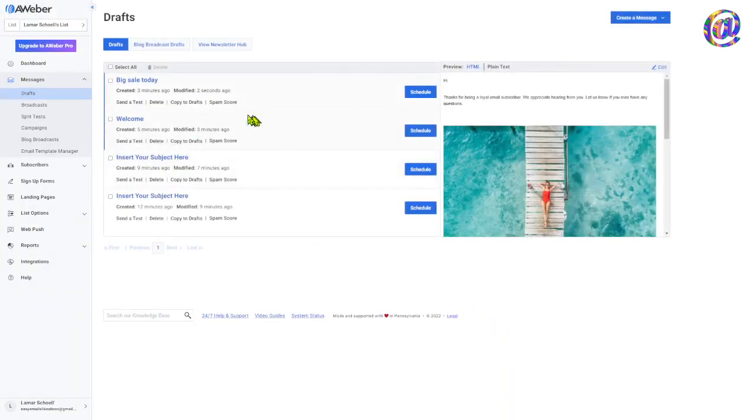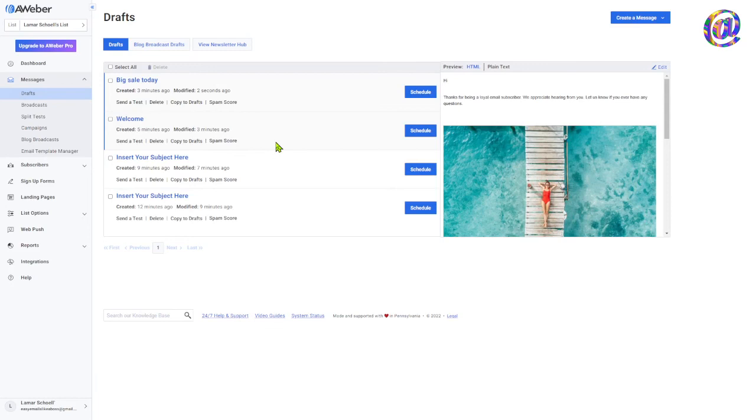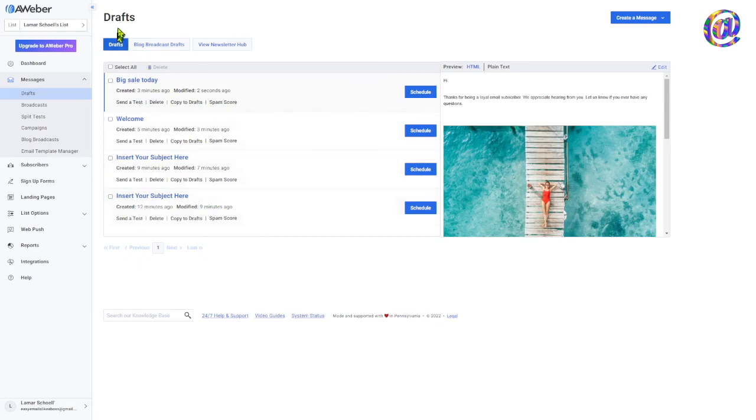Before I end this video, one thing I want to say is on the next video, when we start talking about the drag and drop editor, I really want you to practice over and over. You can see, like I just showed you the four different types of emails here. And we're in this draft and we have all these drafts sitting here, right?